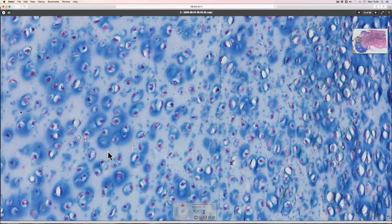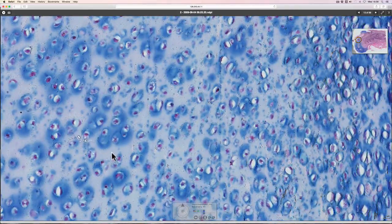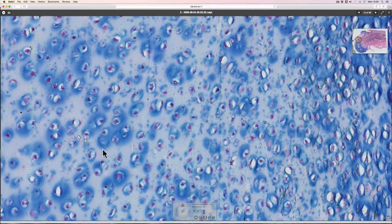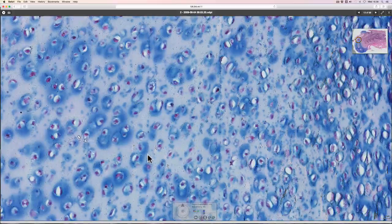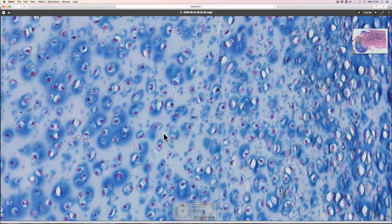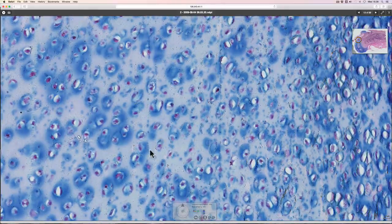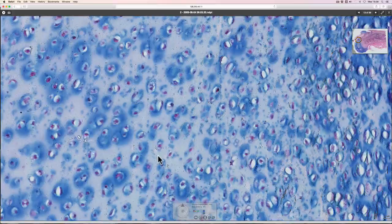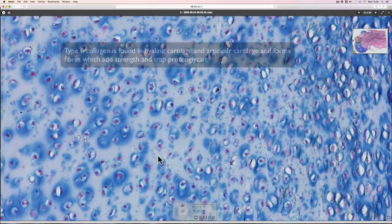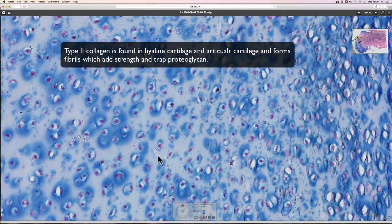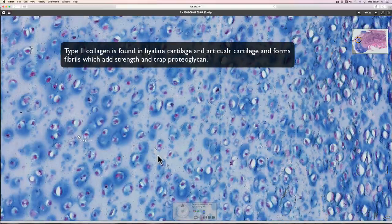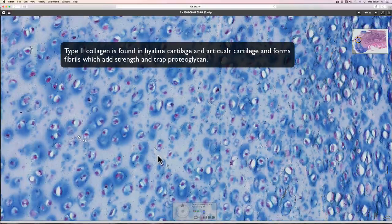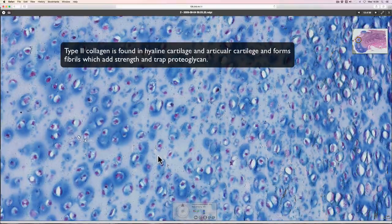The rest of what we can see here is this very glassy looking material and this is the matrix. The matrix in this particular type of cartilage, which is hyaline cartilage, is type 2 collagen. And within that there are also lots of glycoproteins and proteoglycans.